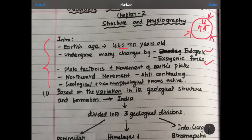If you look at the endogenic force, earthquake is the endogenic force. If you look at the exogenic force, weathering and soil erosion are examples. Plate tectonics and movement of Earth plates is also a force.